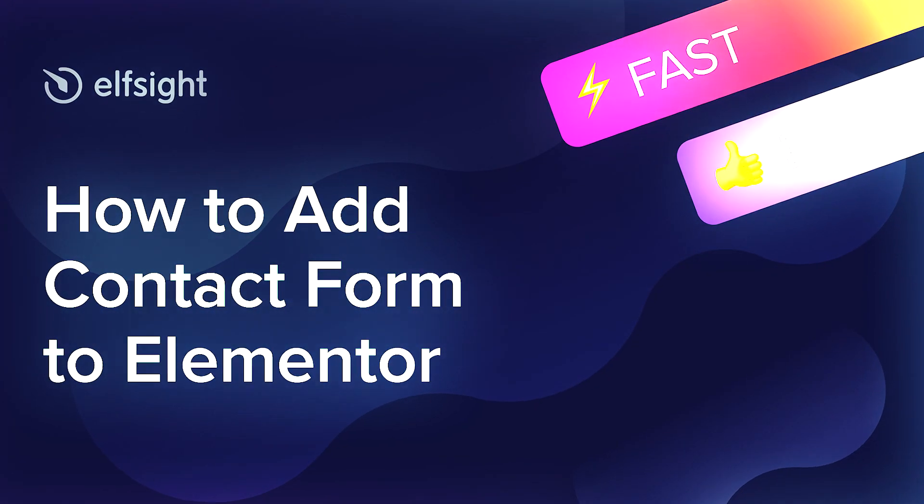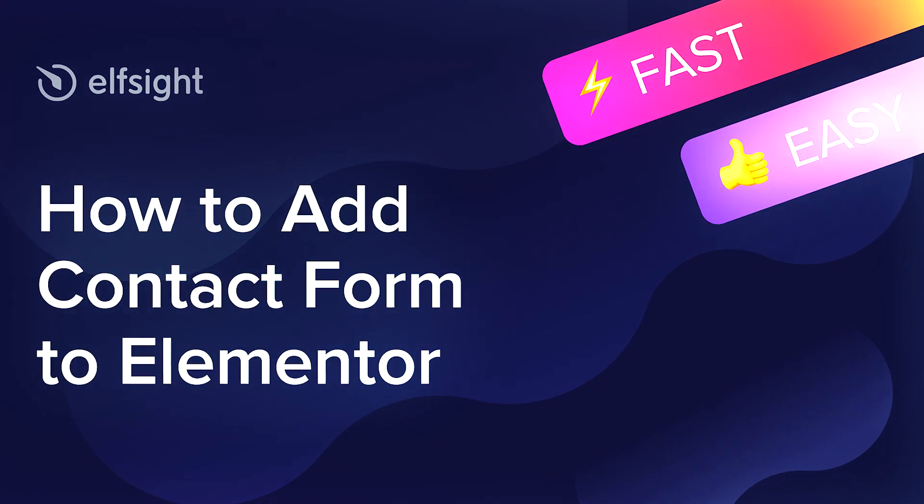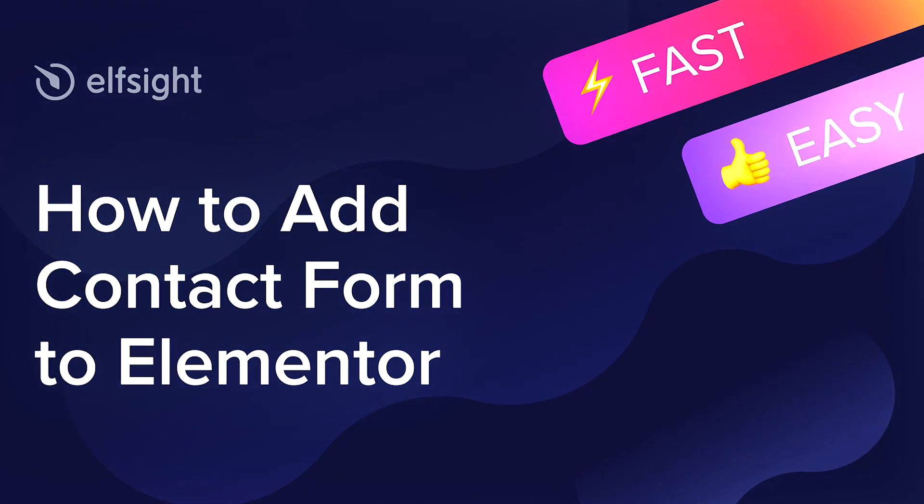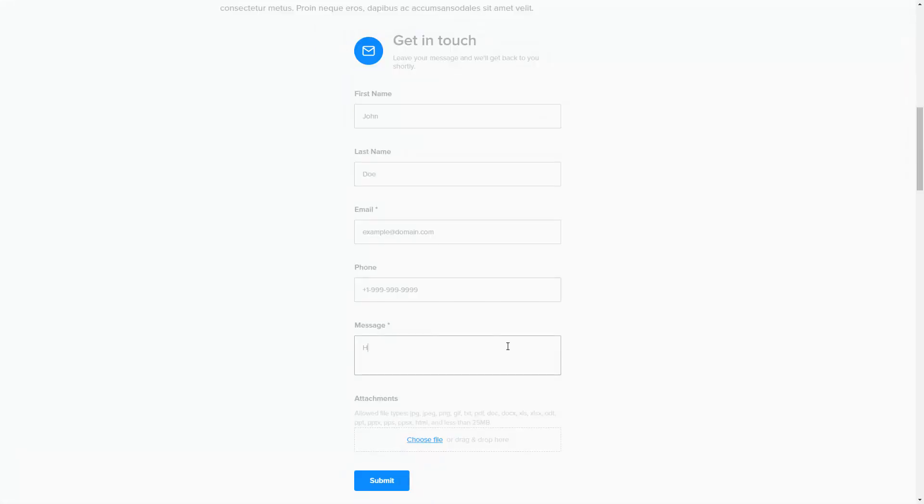Hey everybody, this is Victoria from Elfsight. In this guide I'm going to show you how to add a contact form to your website. It will only take two minutes and you don't need any specific skills to do it.